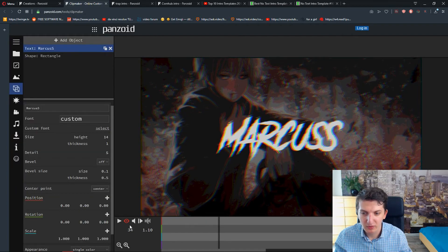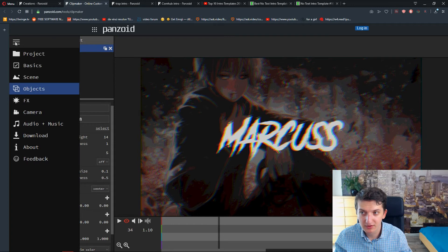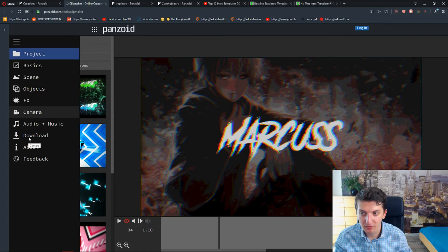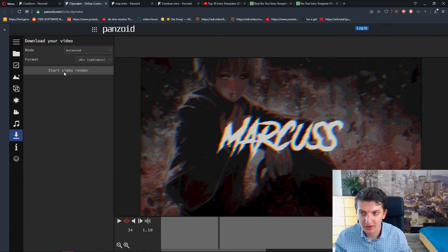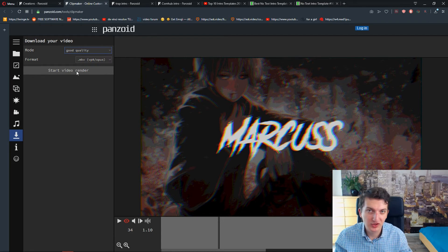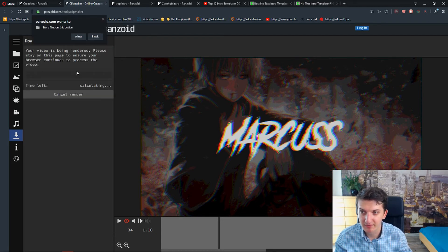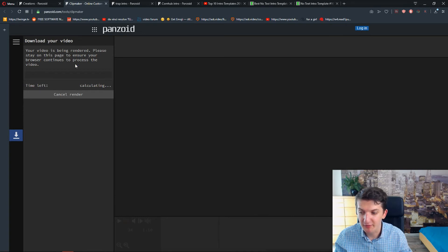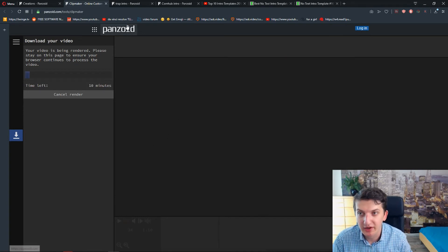And let's see. What I'm going to do now is just I'm going to download it. So for example project. I'm going to download. Format. It's all right. Mode. Good quality. And I'm just going to click start video render. Yes. Allow. And the video is being rendered right now.